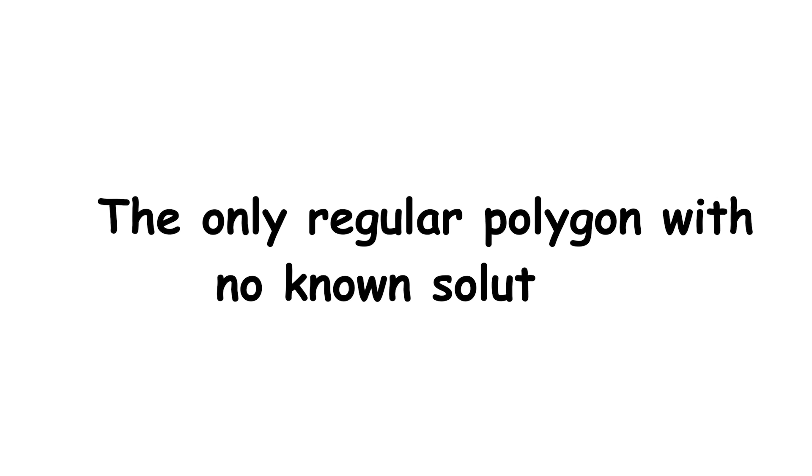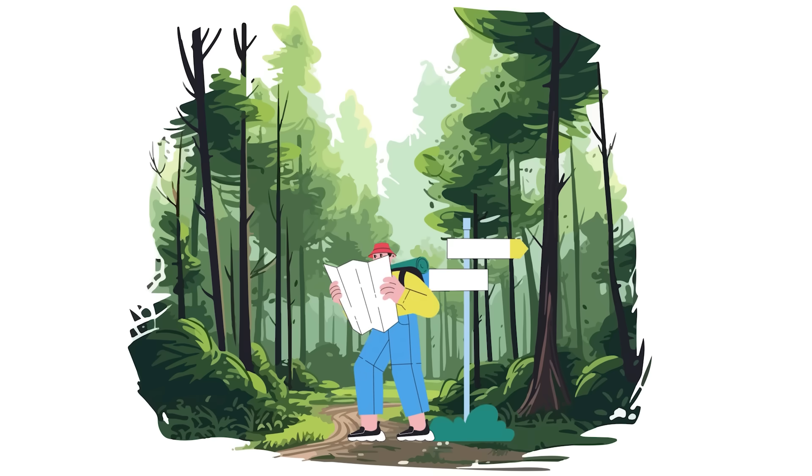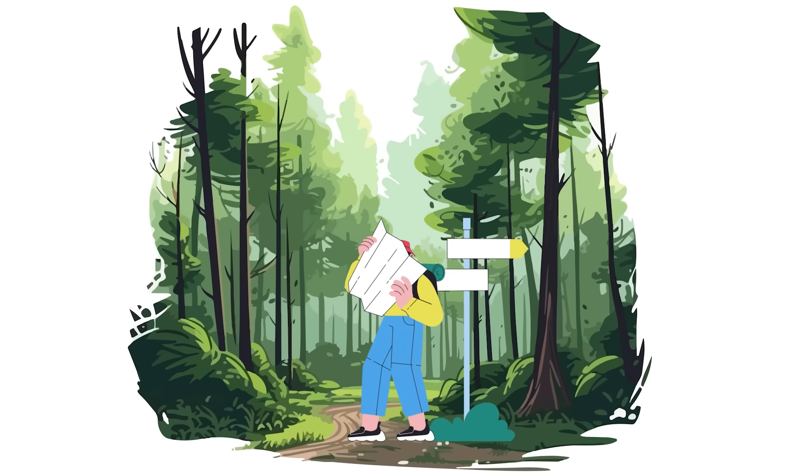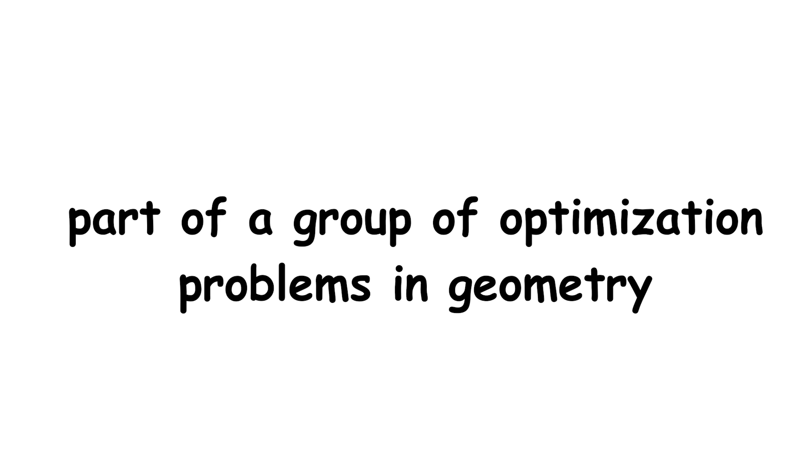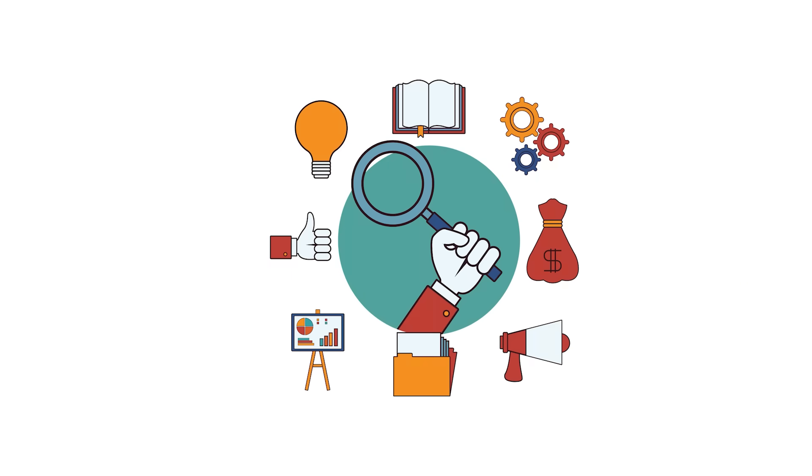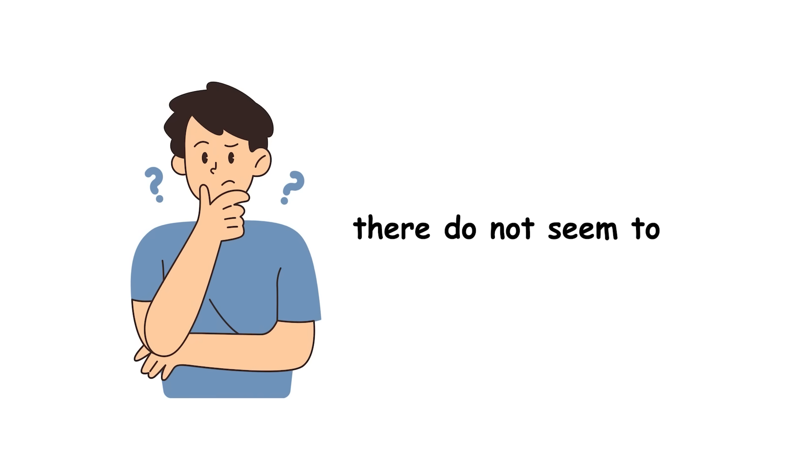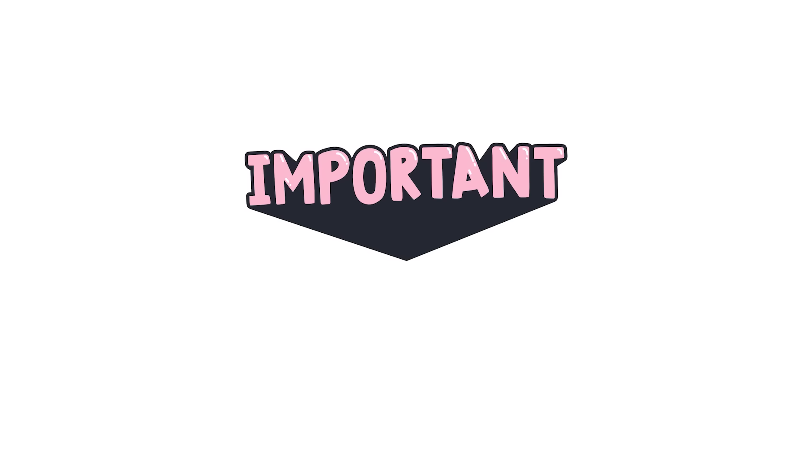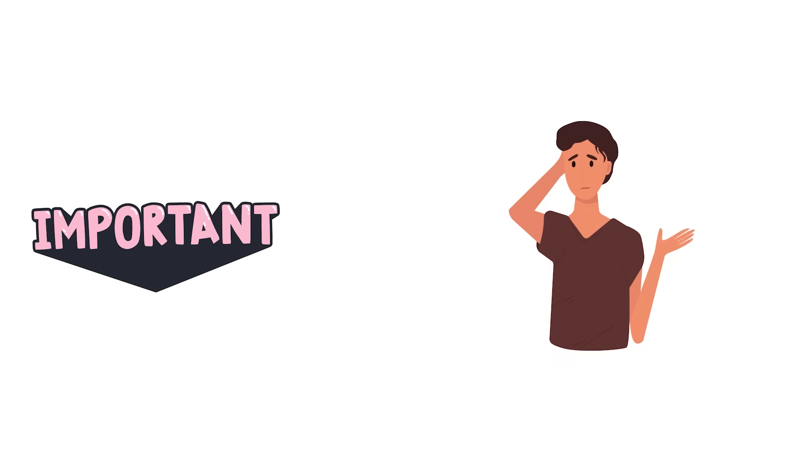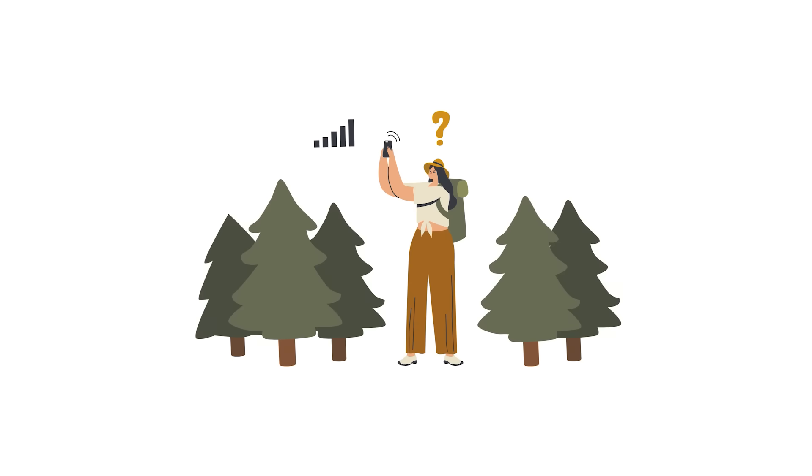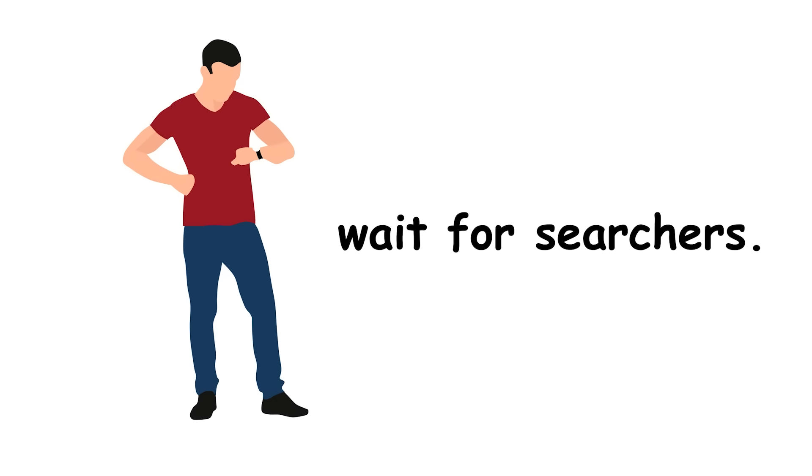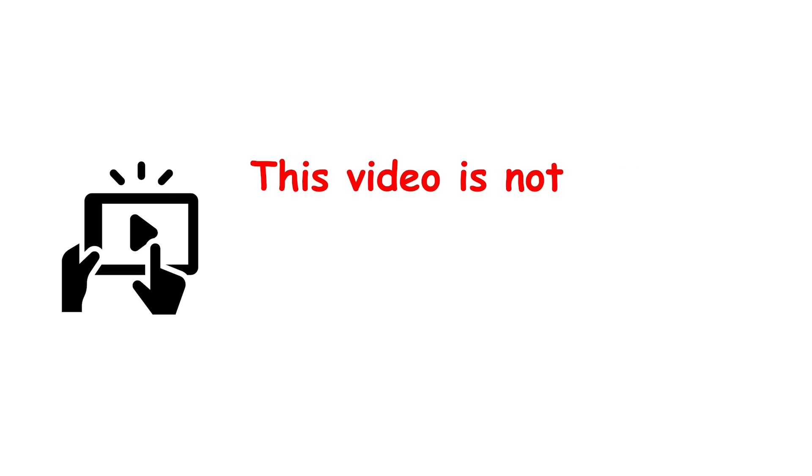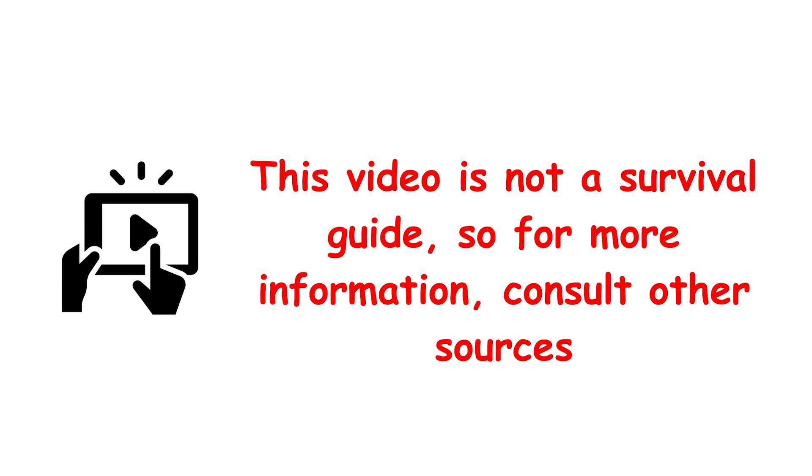The only regular polygon with no known solution is the equilateral triangle. The lost in a forest problem is part of a group of optimization problems in geometry that have practical uses when it comes to search strategies. However, there do not seem to be any real-world applications. Important note. This applies even if you are actually lost in a forest. If this happens, you should usually stay put and wait for searchers. This video is not a survival guide, so for more information, consult other sources.